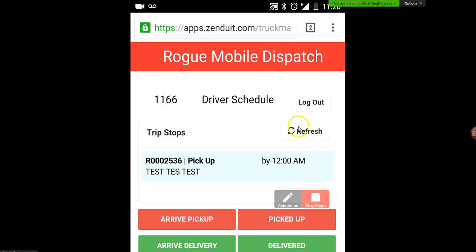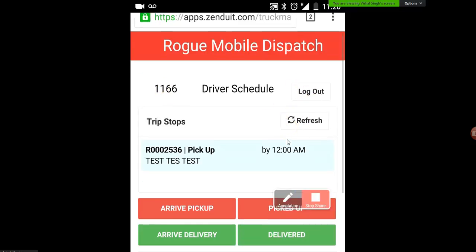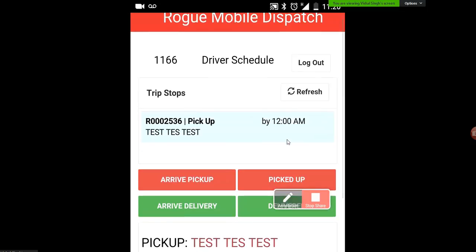Just reviewing some of the things here — you can see the driver, your driver ID. You can see a refresh button and a couple of other buttons which we'll review. You can also see what time you'll need to arrive at this pickup by.